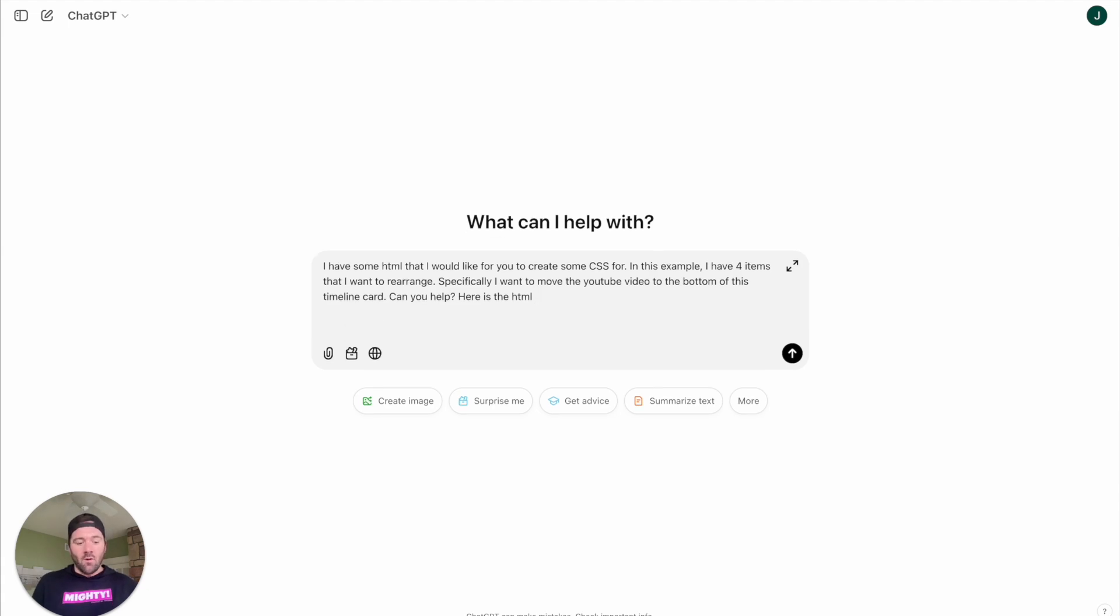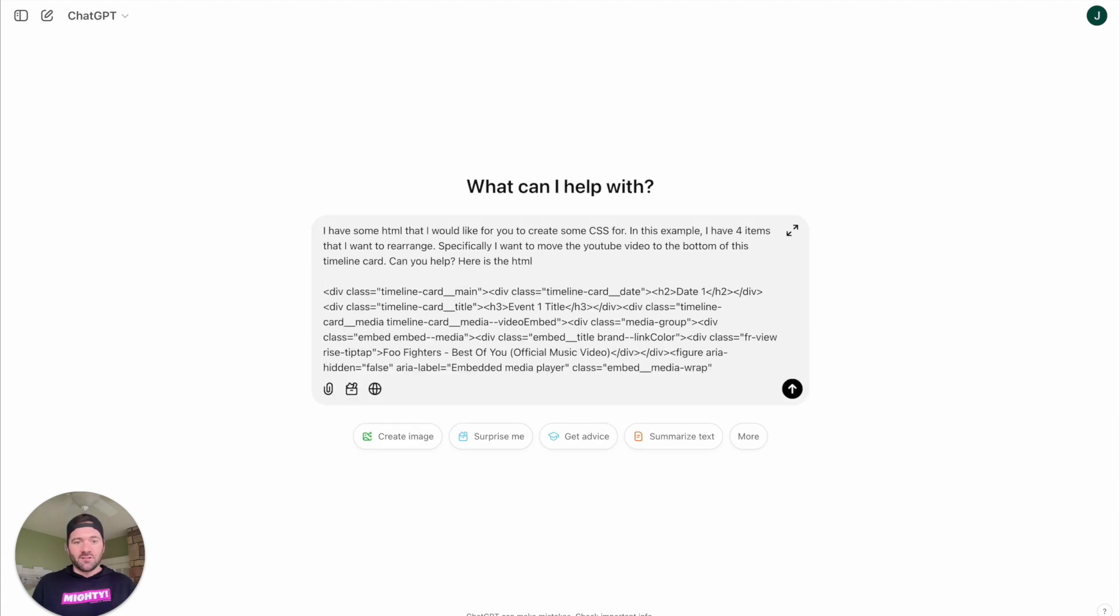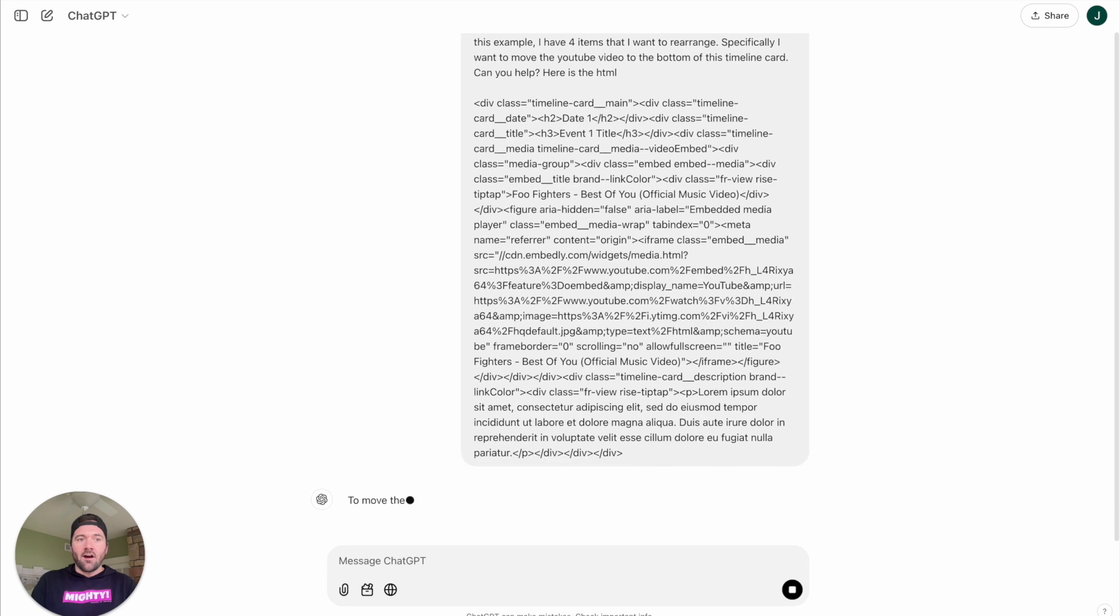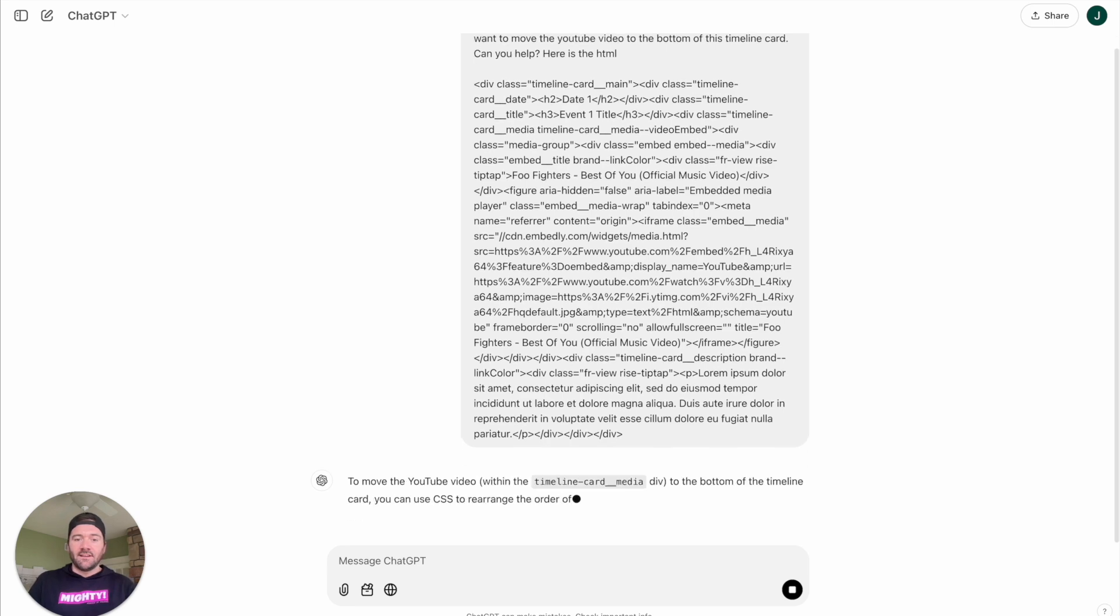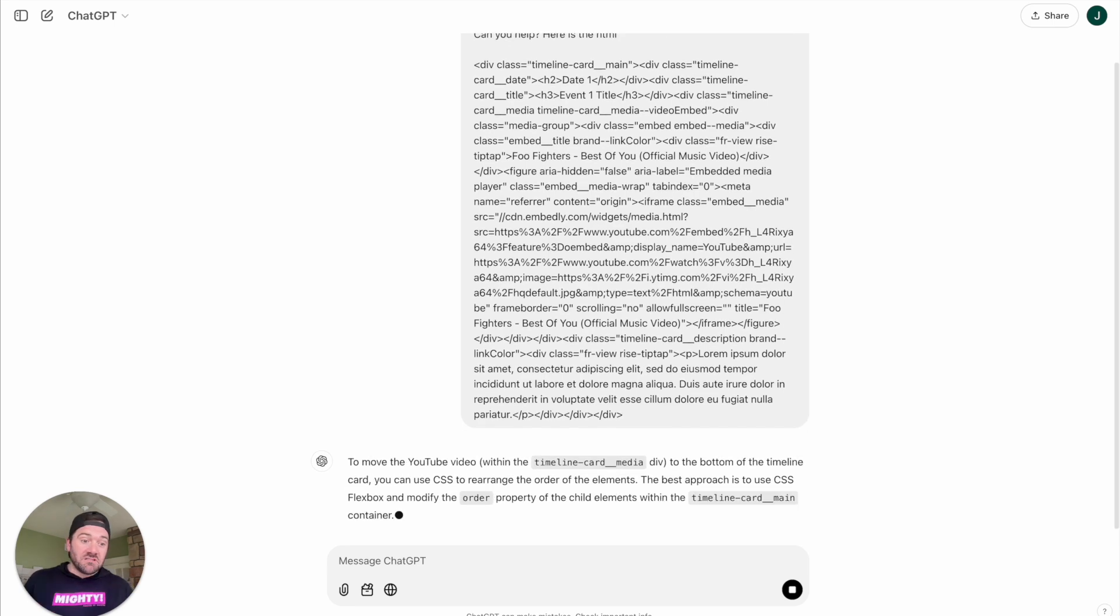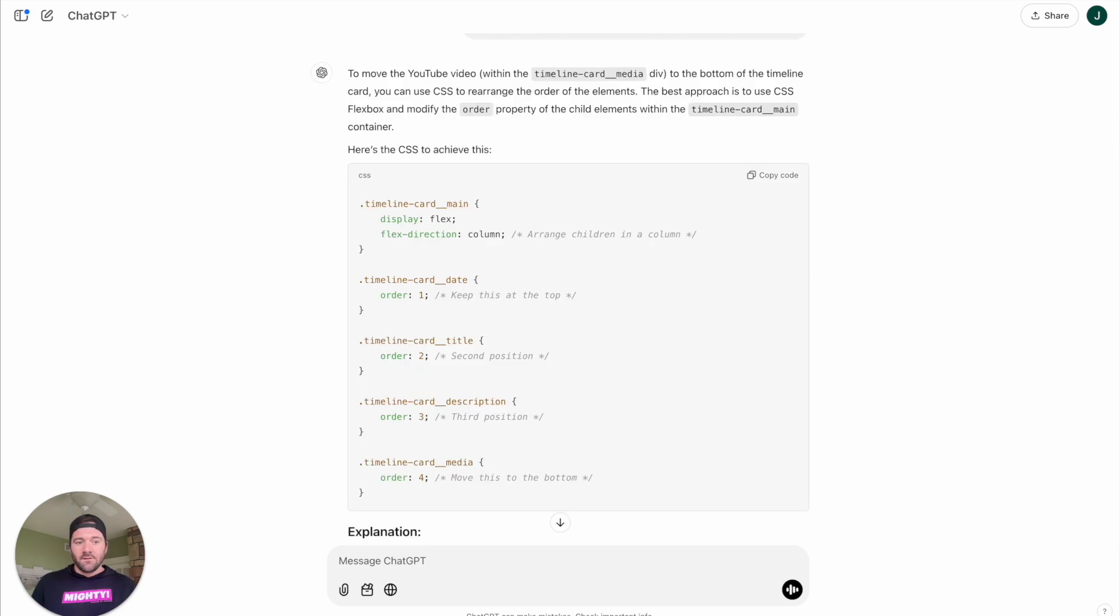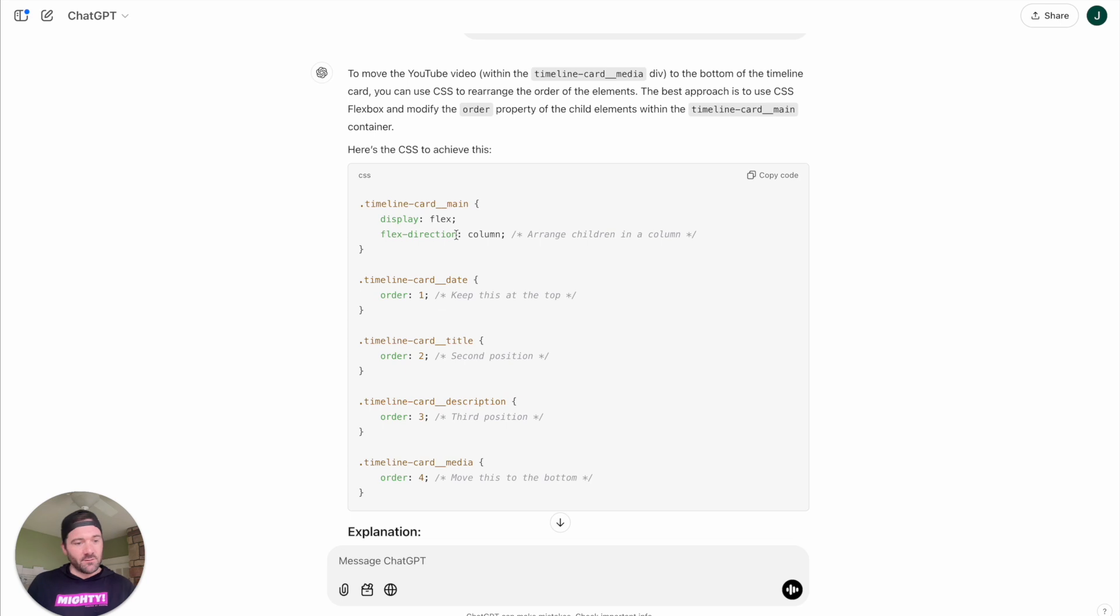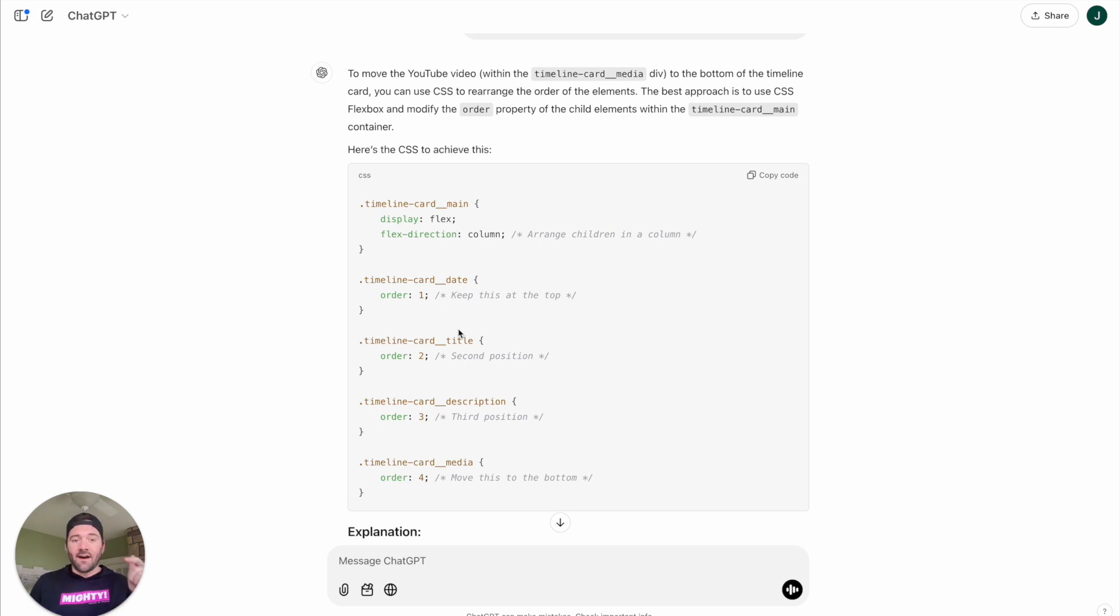We will just paste that in, send that off to ChatGPT, and see what it says. So from here, this suggestion actually looks pretty good. Me as a developer reading this, this is probably what I would do. It's just taking that card main container and setting it up using something called Flexbox, which is exactly what I would suggest. And then it specifies the order in which each of these items should be leveraged.